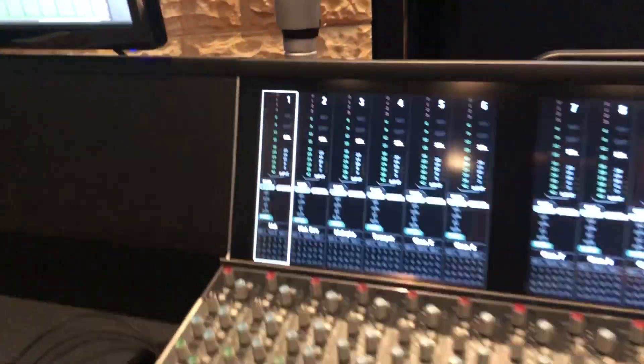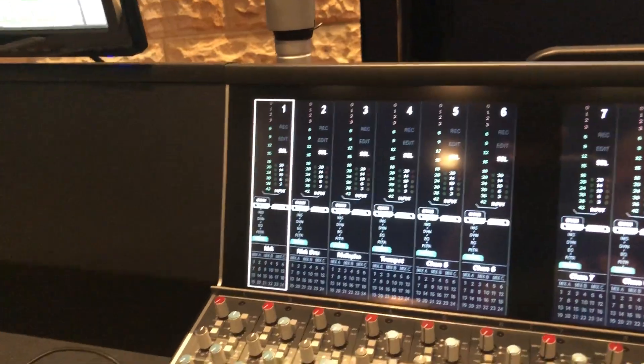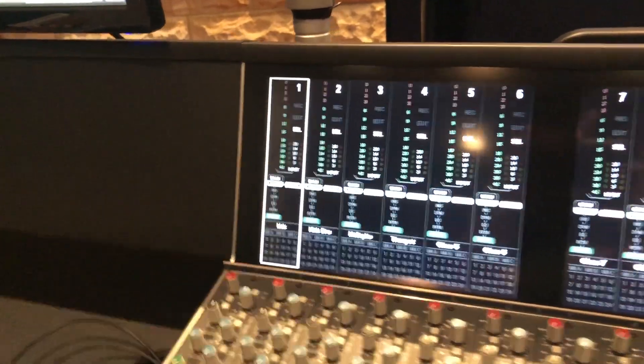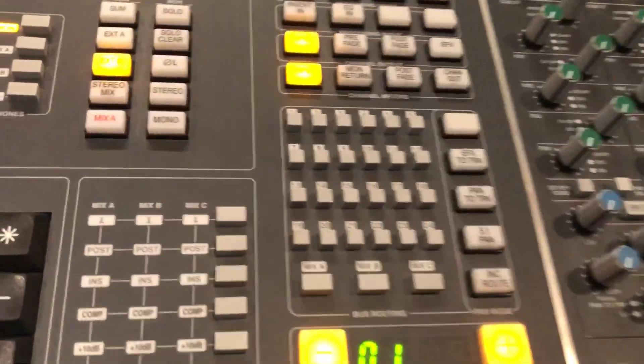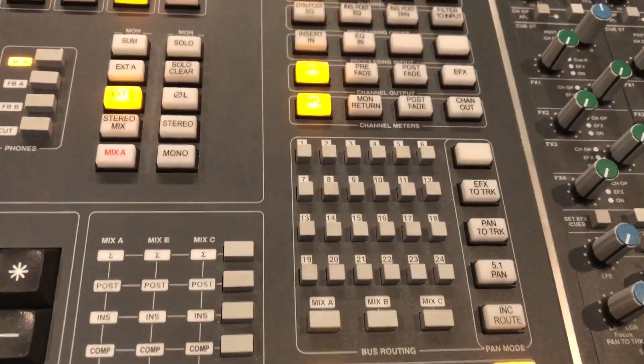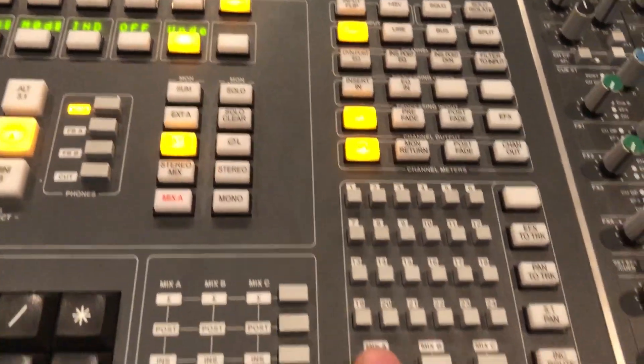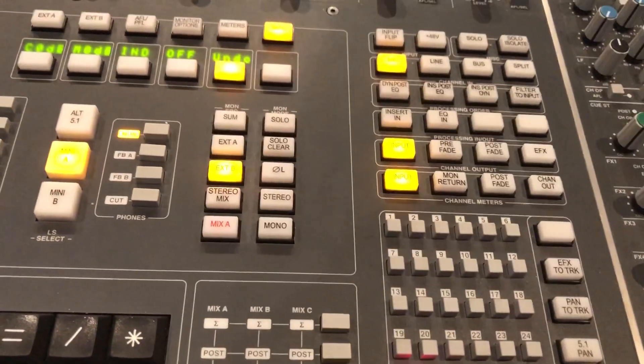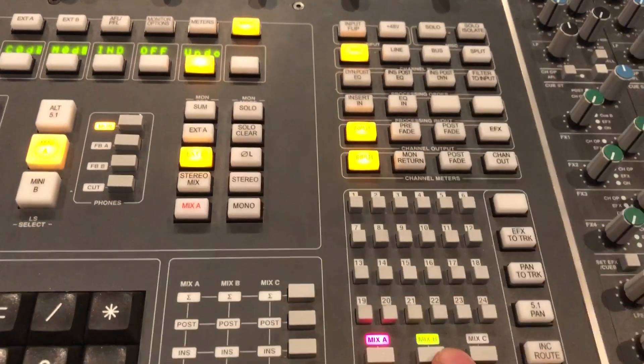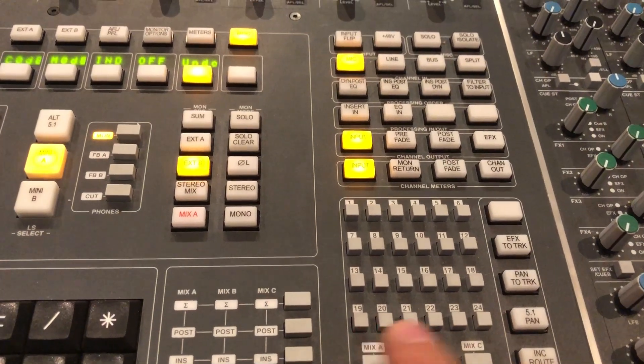We can currently see that channel 1 is selected. This is also reflected in the meter bridge. You can see the white square which indicates that channel 1 is selected. Now in a typical digital console manner, you can make changes to the channel, for example assigning it to mix bus A or B or C or all of them.